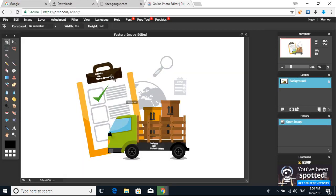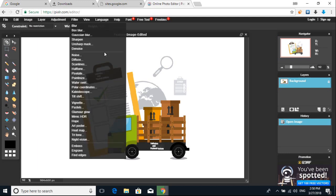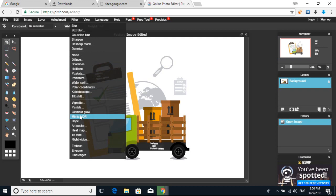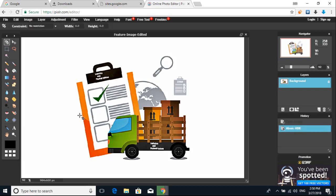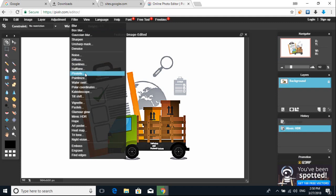I'll show you how to edit the image. Now we have to add the image. You can see the filter that you create. Now you can use an art tool, and you can see the filter and then pixelate.